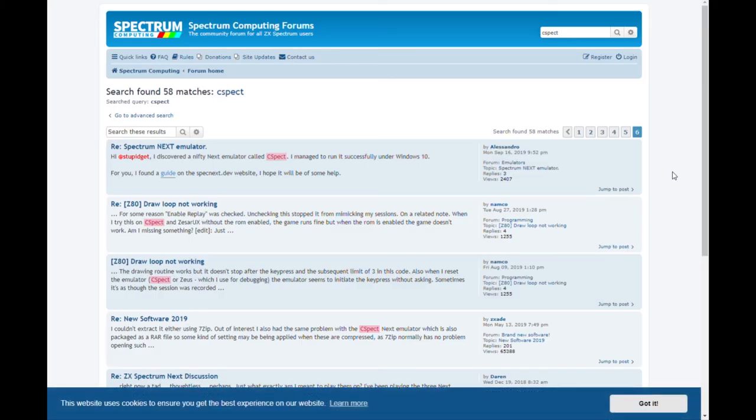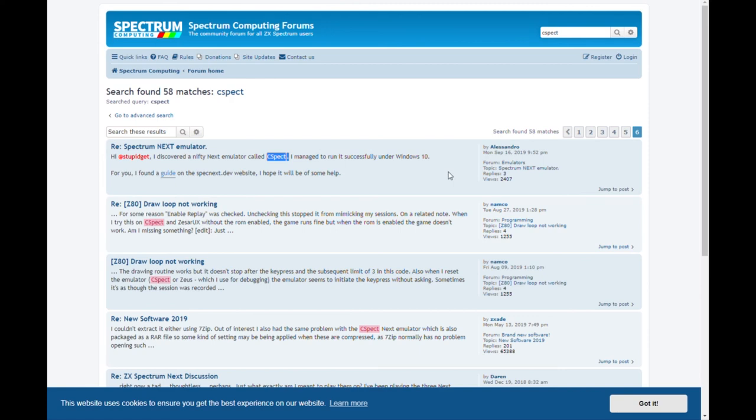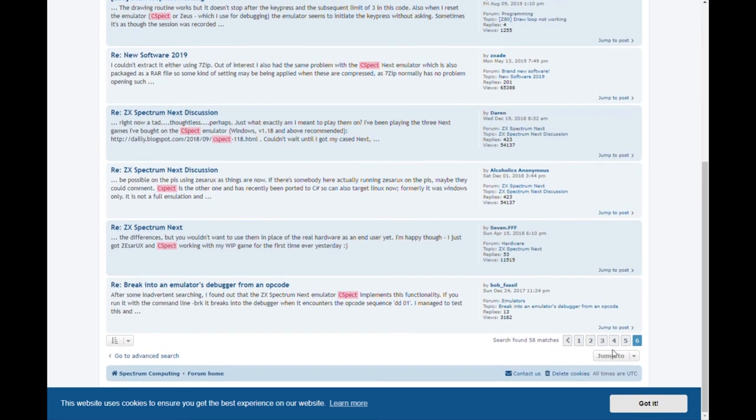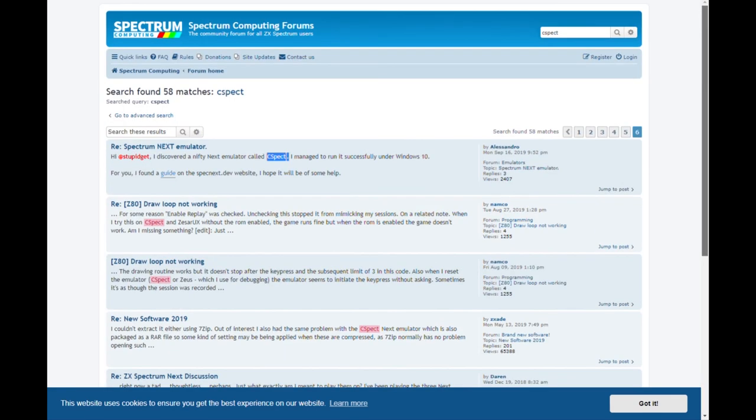You've got the Spectrum Computing forums on spectrumcomputing.co.uk and at the point I was looking at this I was interested in CSPECT learning about CSPECT so I'd done a search for CSPECT and I was reading through the 58 matches getting some background information on CSPECT.